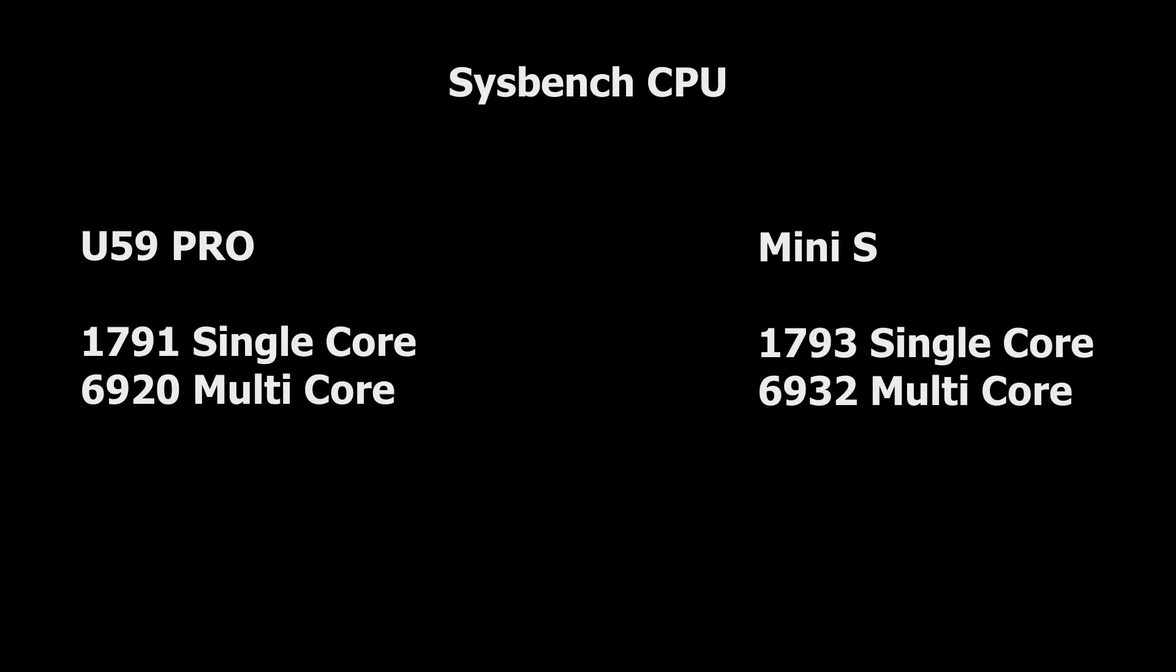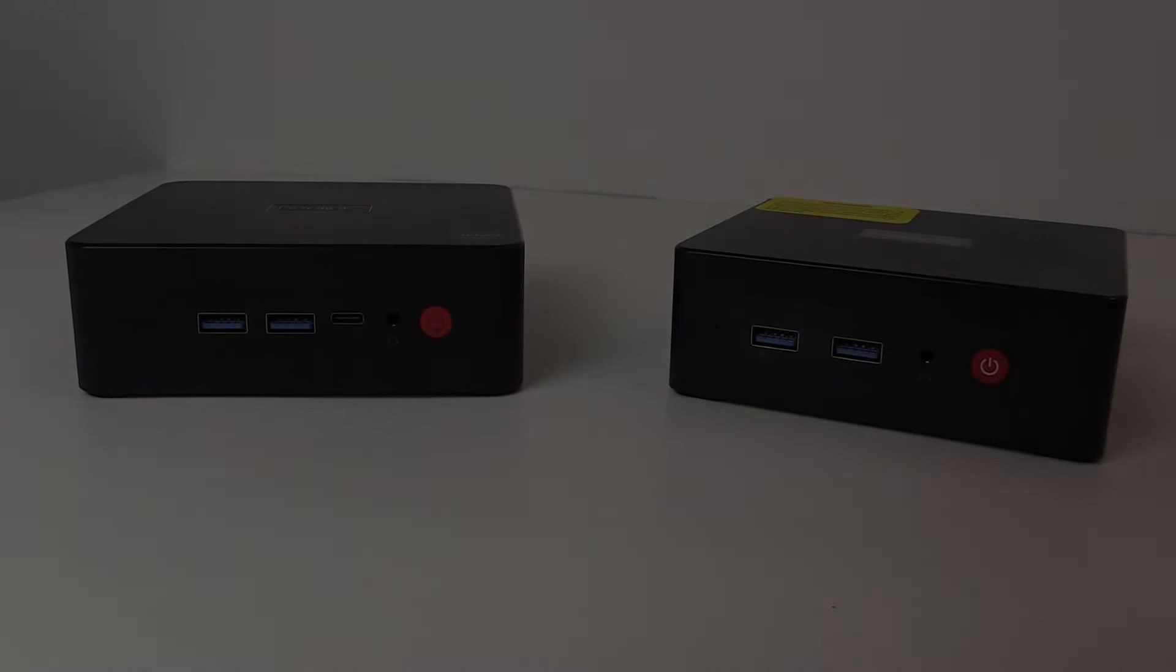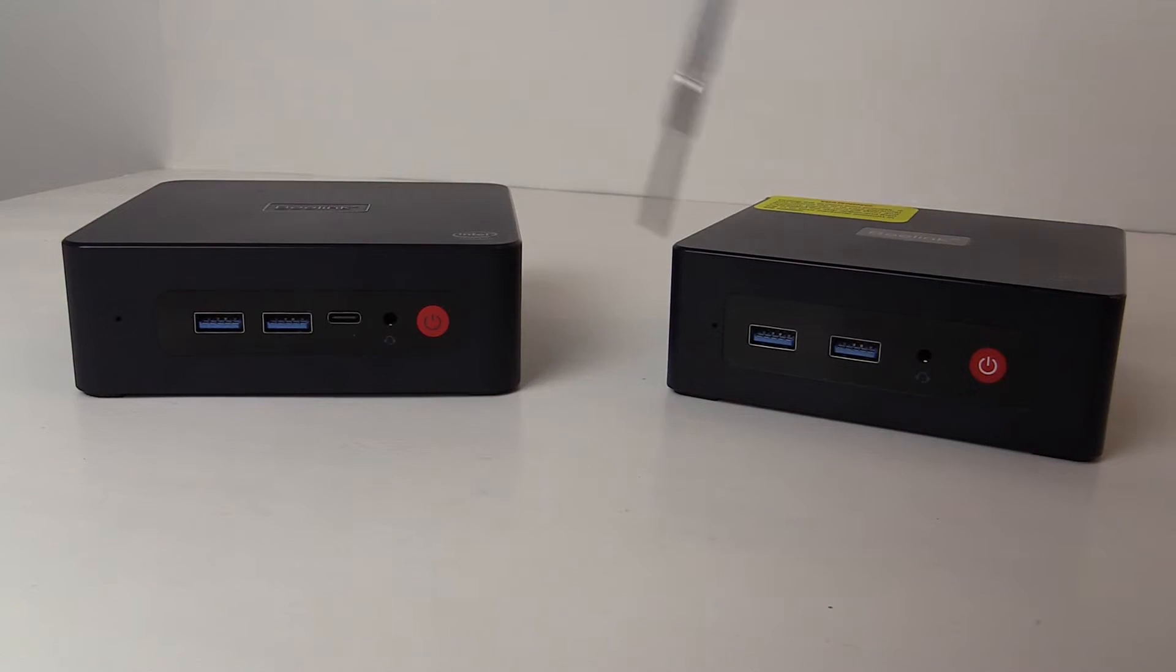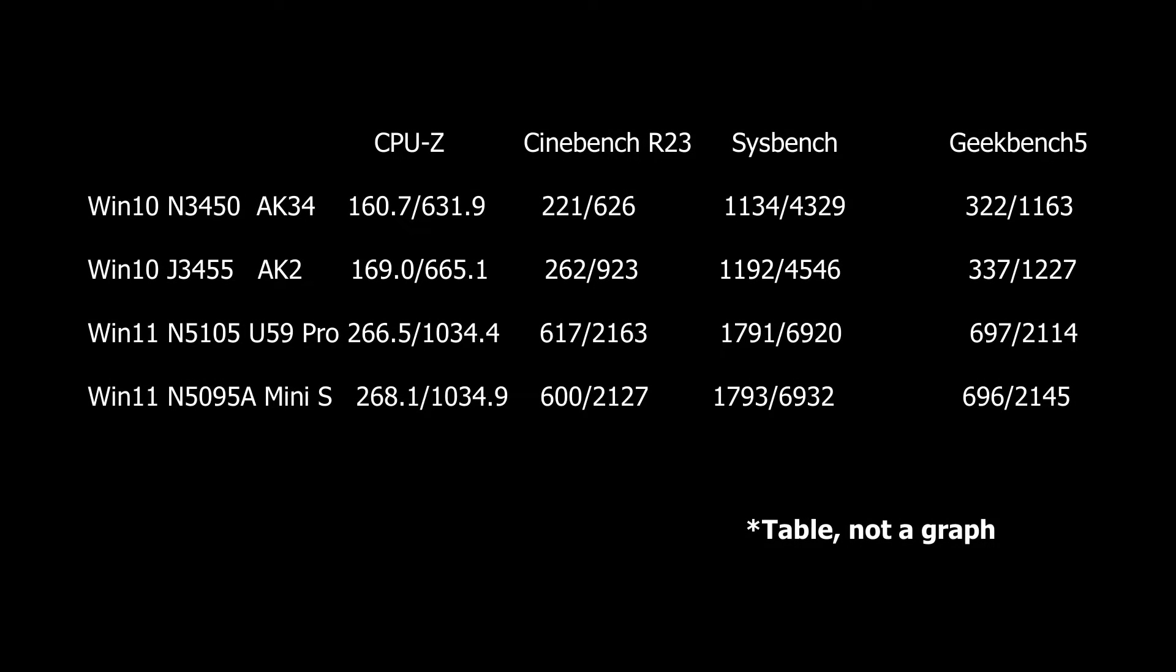Inside Linux, the Sysbench CPU benchmark again favored the Mini S but barely. It scored 1793 single and 6932 multi-core while the U59 Pro came in with 1791 single and 6920 multi-core. Geekbench 5 scores again showed the Mini S in the lead overall with 696 single and 2145 multi-core. The U59 Pro was right there with it though with 697 single and 2114 multi-core. The fact that one was tested under Debian and the other under Ubuntu could generate some slight variations so there is virtually no difference in performance between the two systems. Here is a graph of how these stack up against the previously reviewed AK-2 and AK-34.